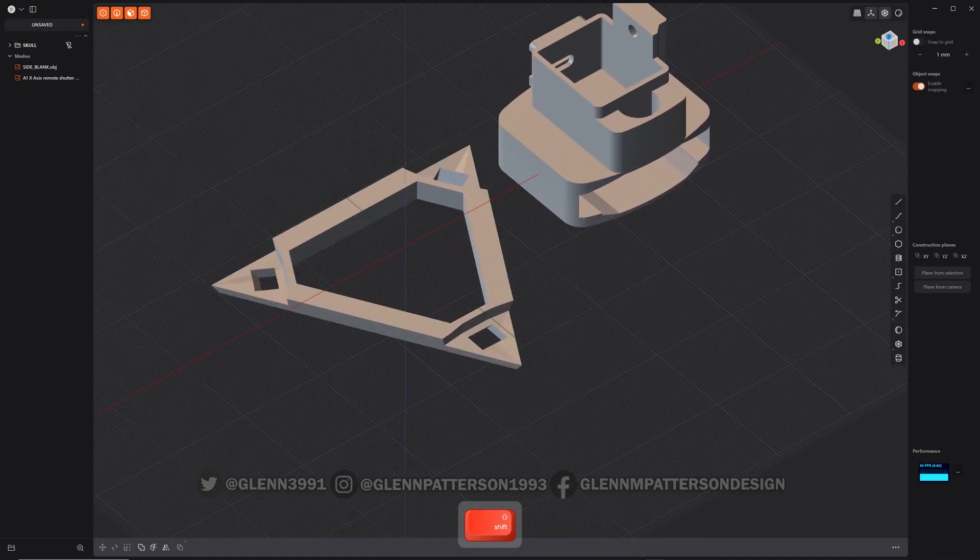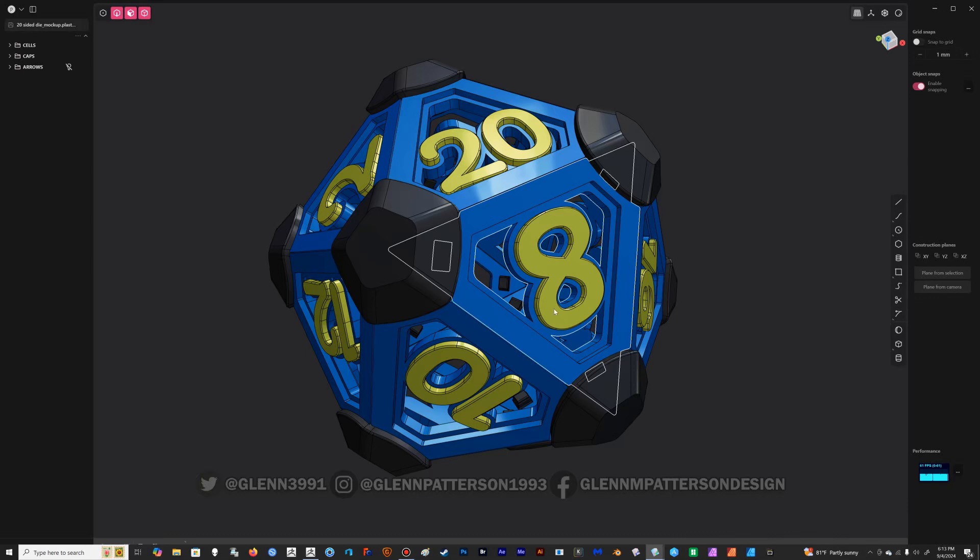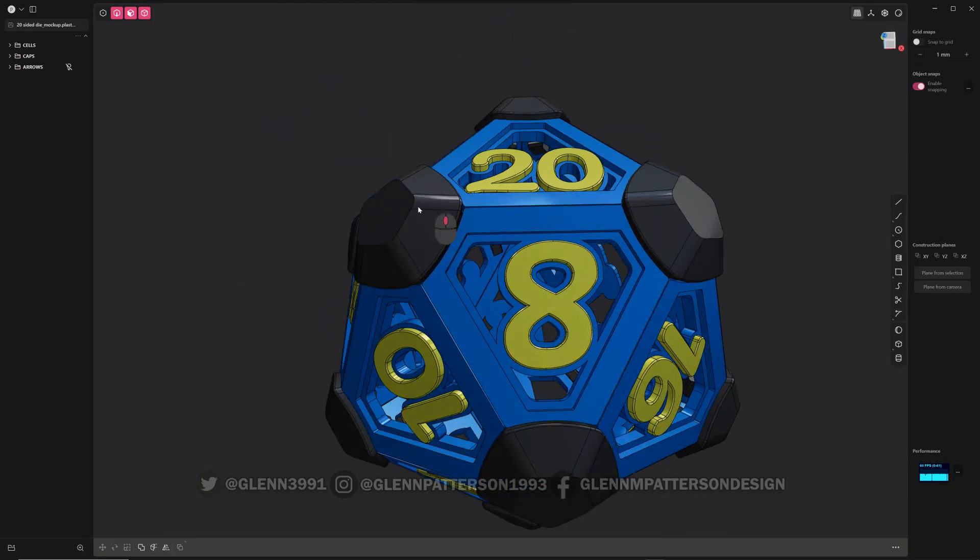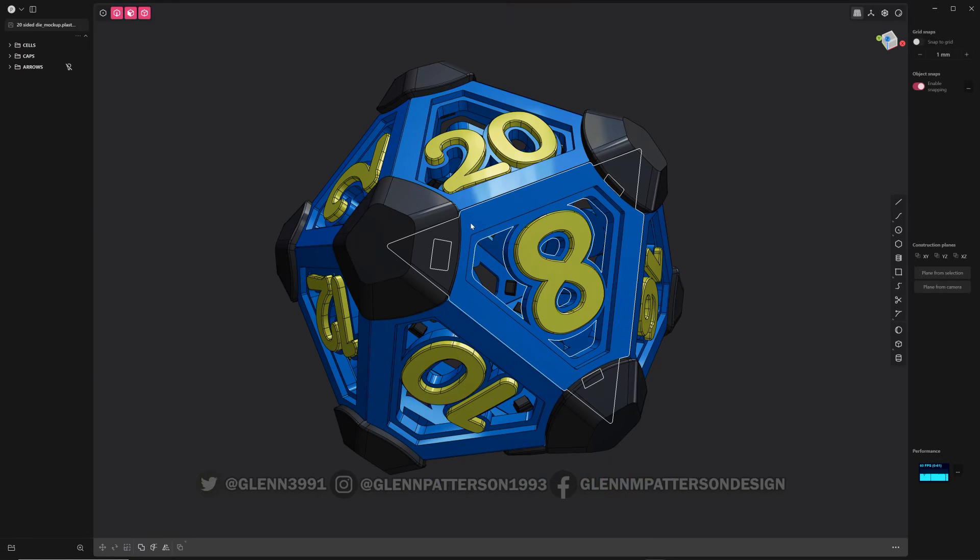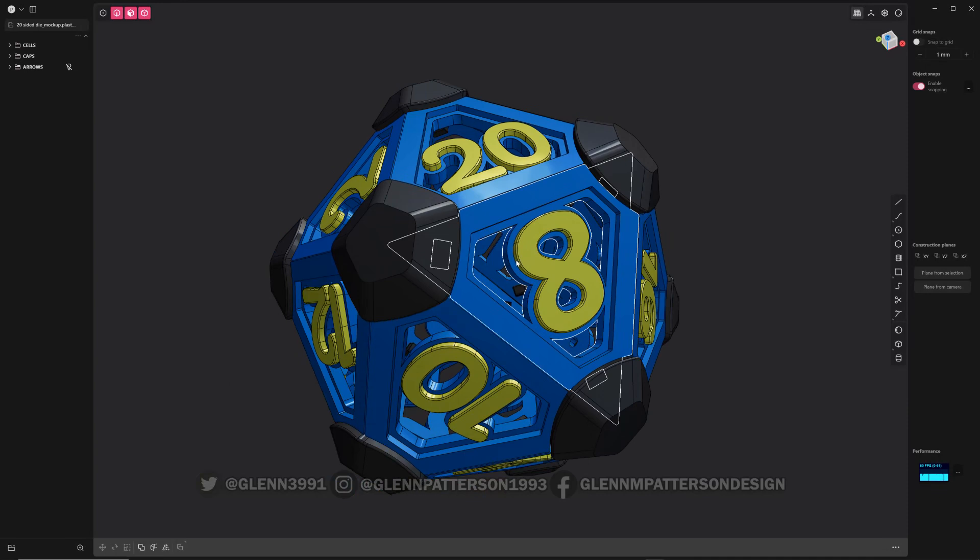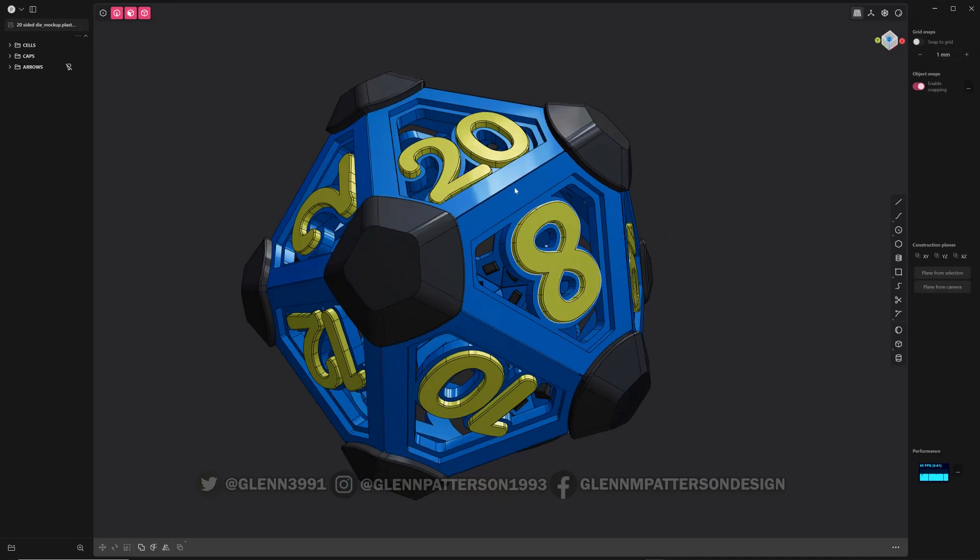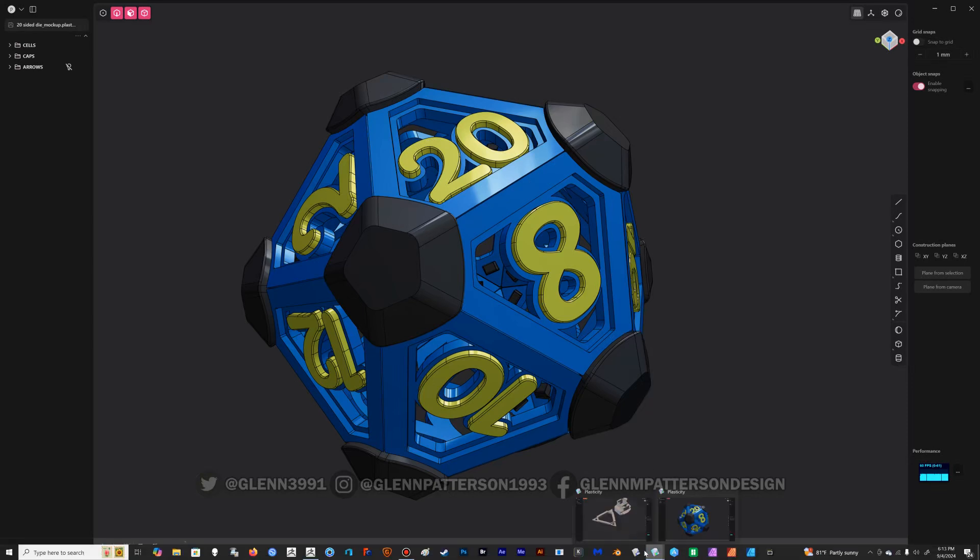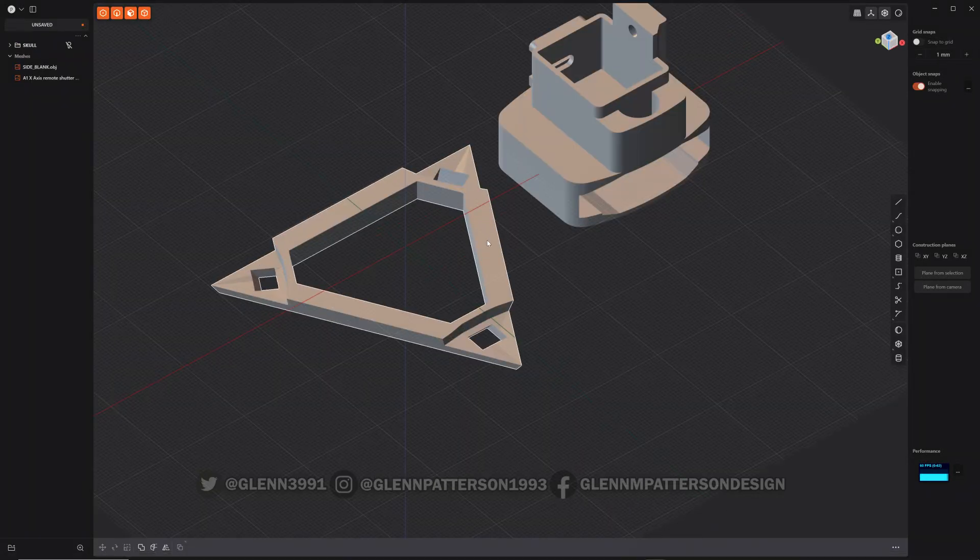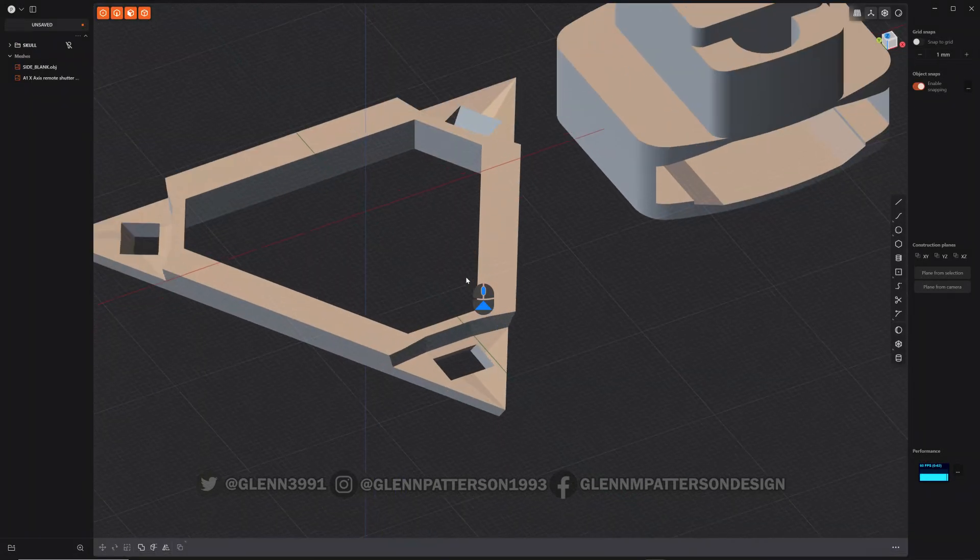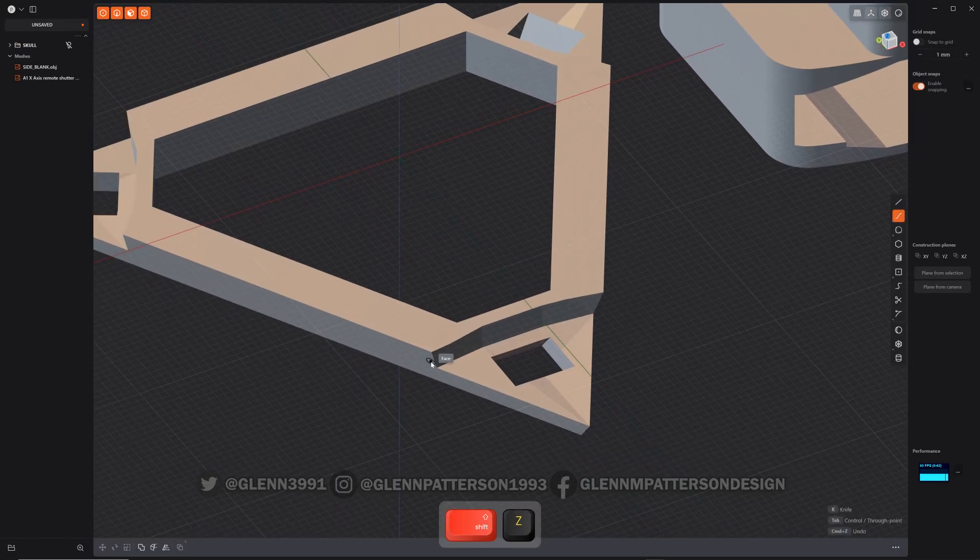So I recently redid my 20-sided die, and I wanted to bring it into Plasticity. I originally created it in ZBrush, and I wanted a CAD workflow with it. So I needed to get this little centerpiece and get it into Plasticity. What I did was I imported the mesh and then I rebuilt it, just doing the same method here.